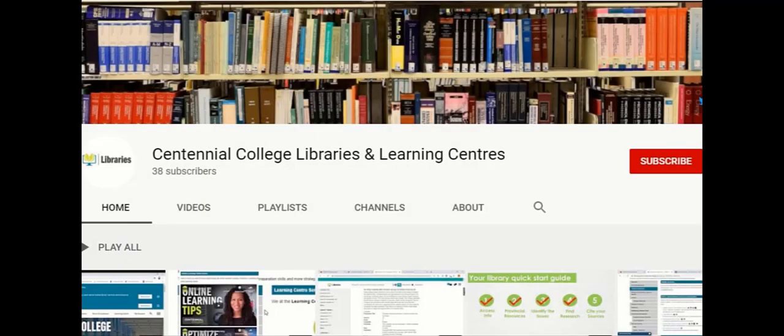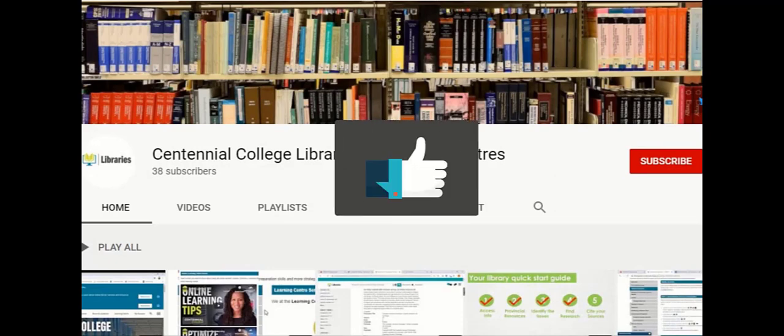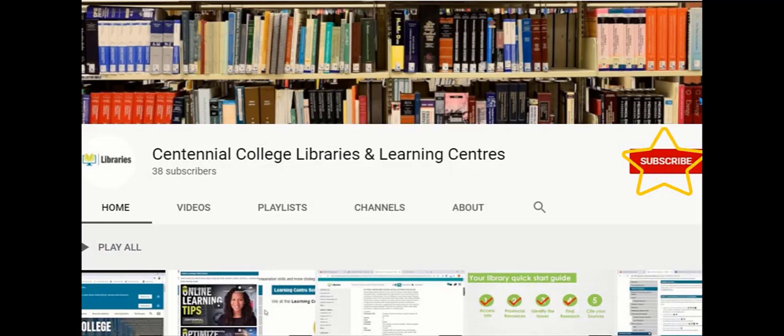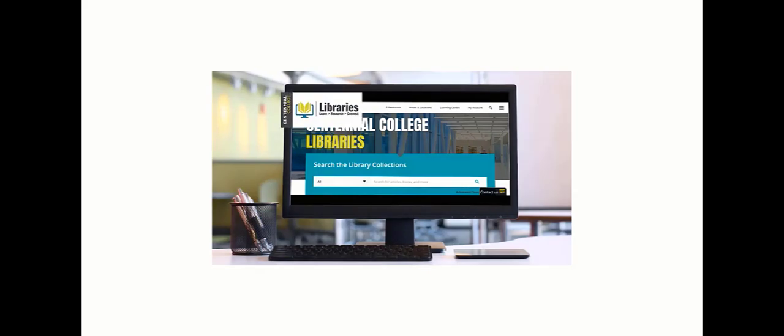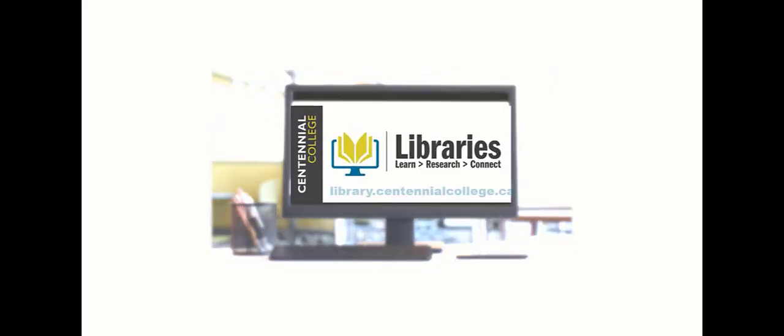And to learn more about the amazing resources Centennial Libraries has to offer, check out the other videos on our YouTube channel and be sure to like and subscribe. Centennial Libraries, we're here to help.